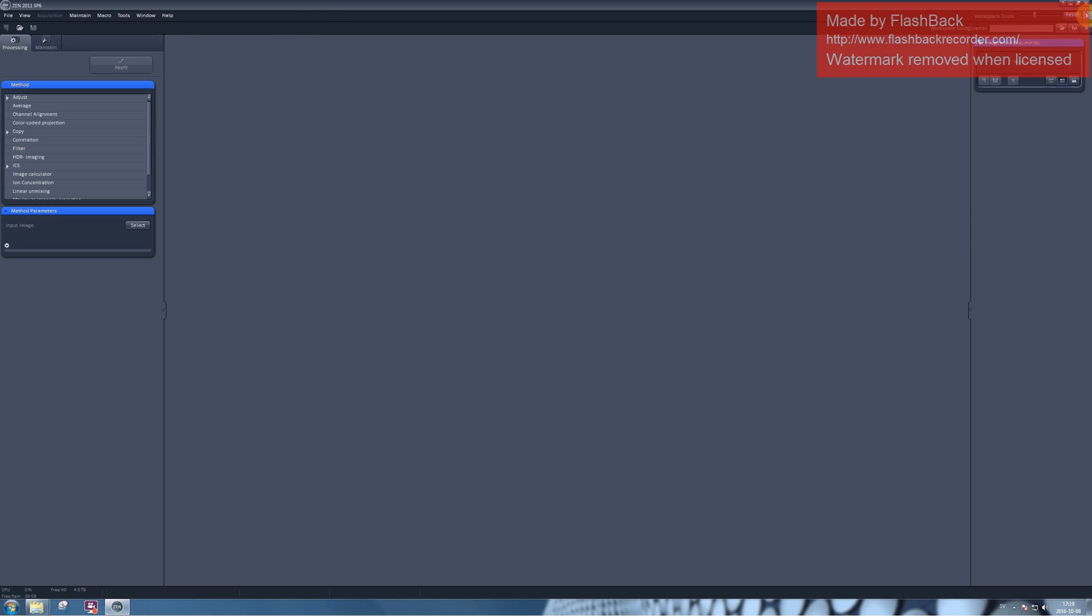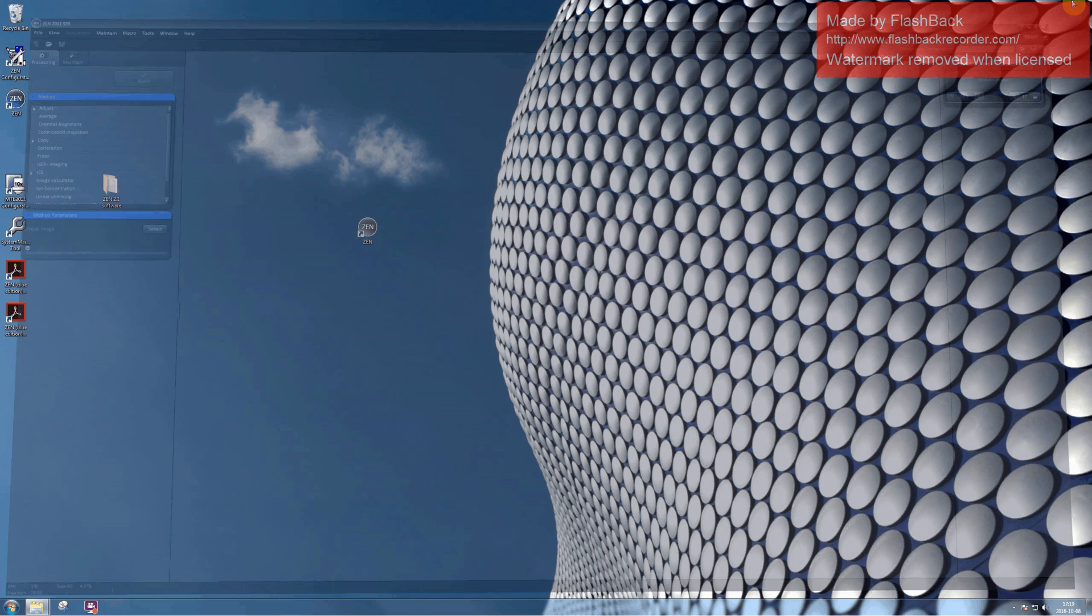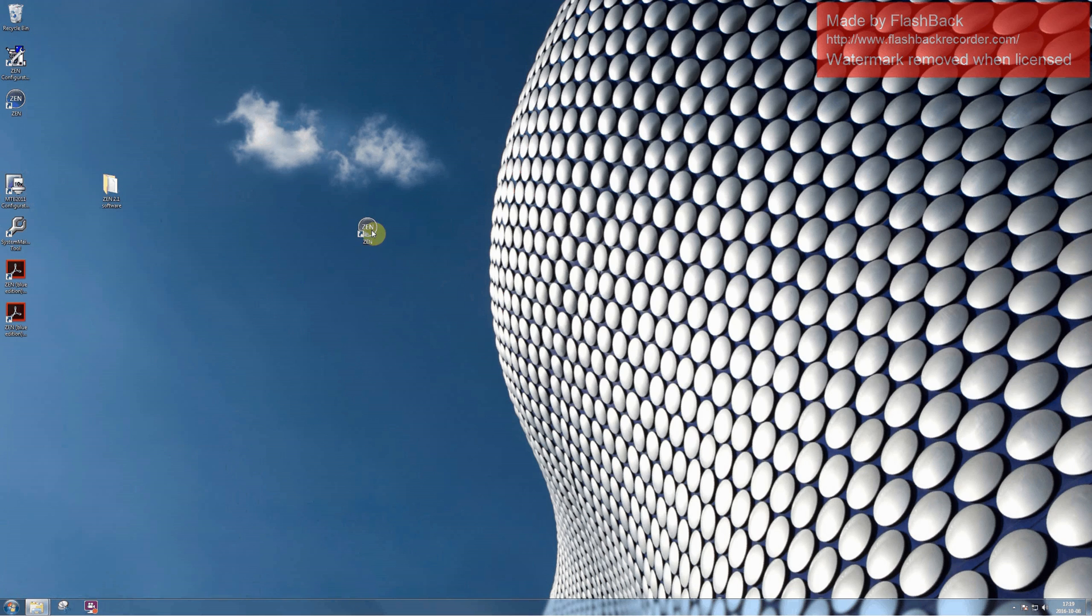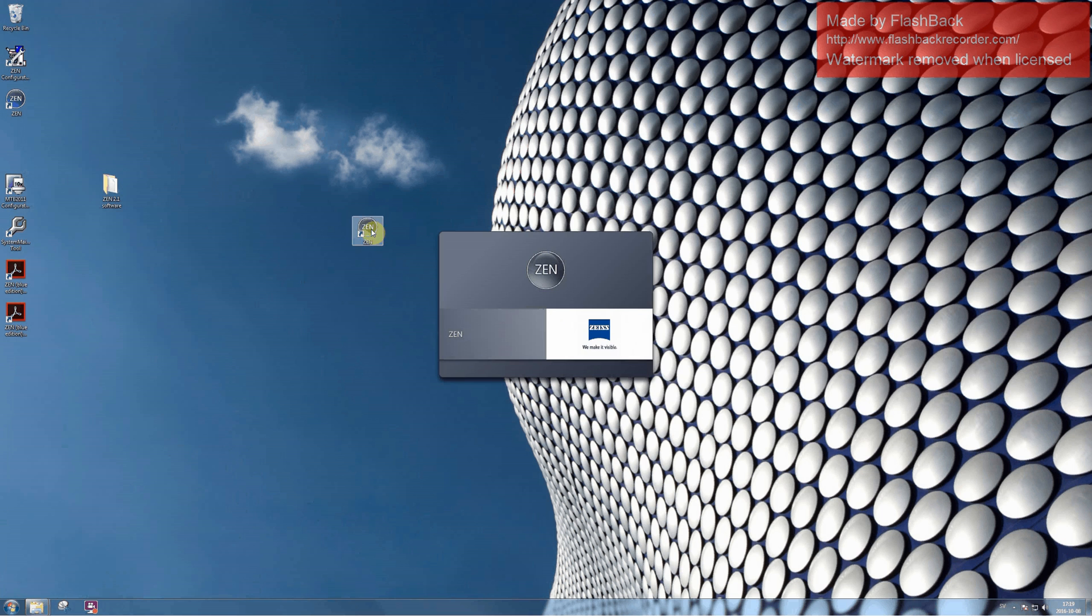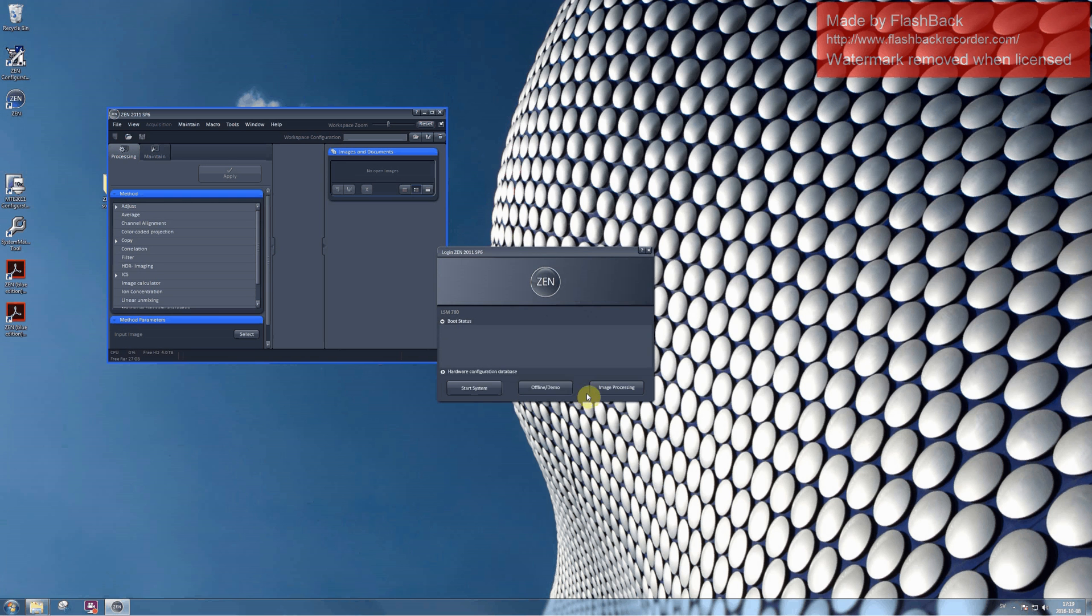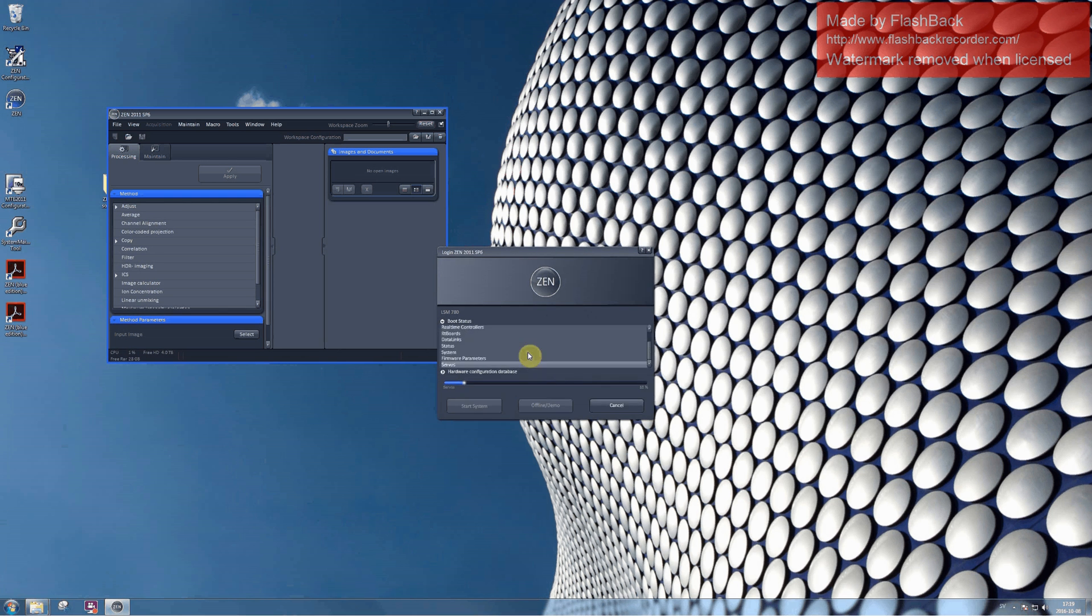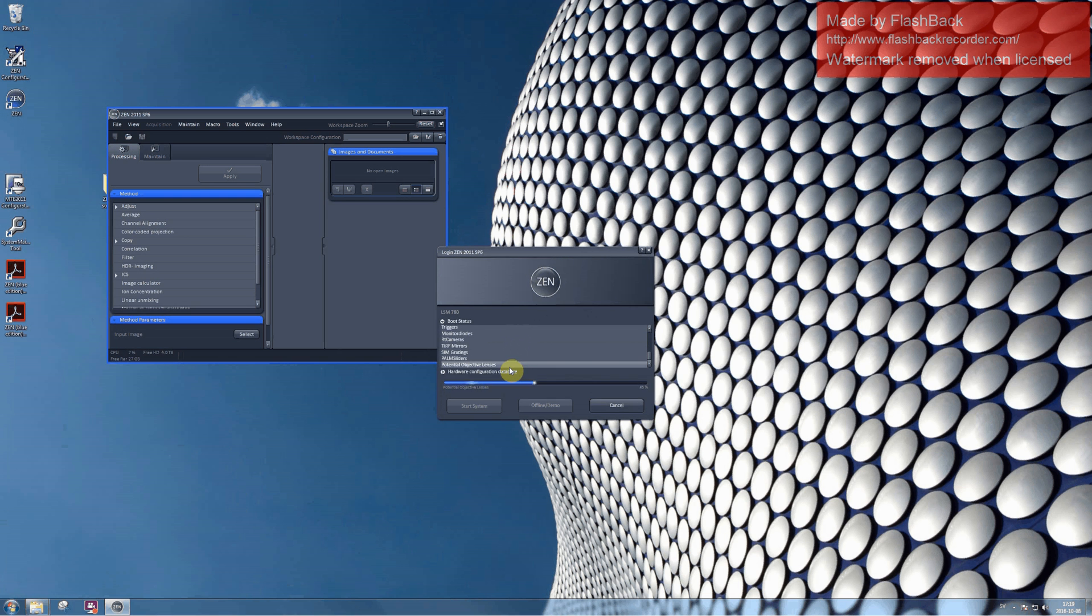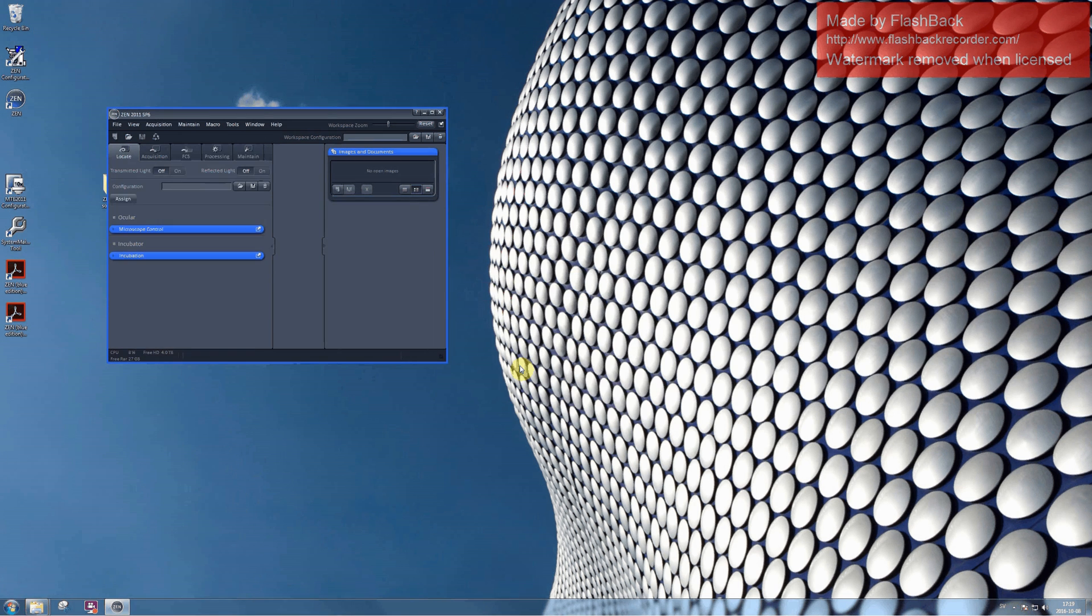If you would like to run a simulator, please open Zen software in a slightly different way. Go to Boot Status menu and click on Offline Demo. And as you can see now the software is loading configuration which corresponds to the configuration of our LSM 780.